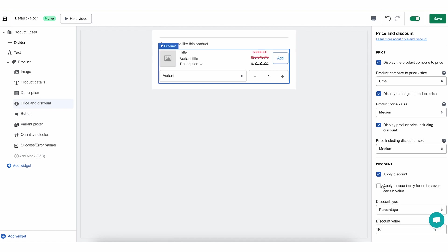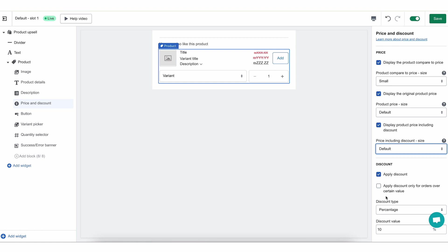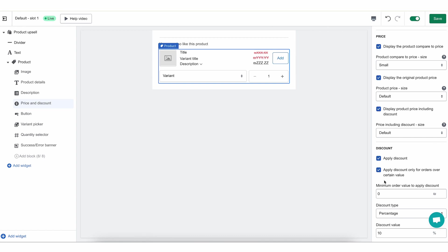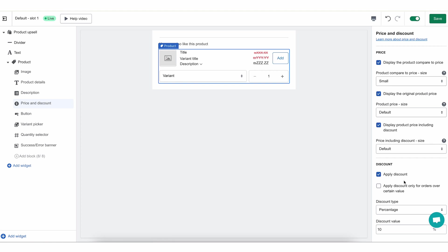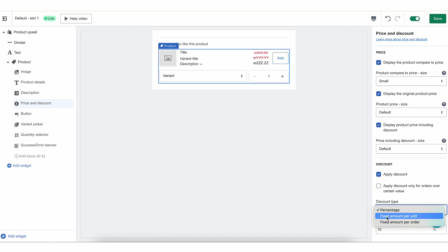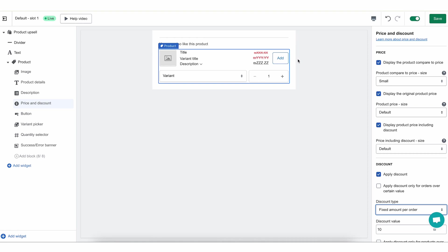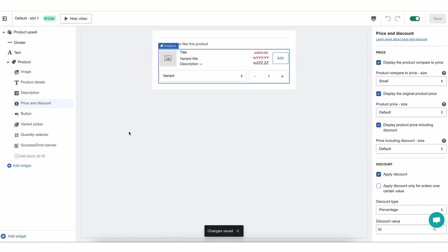Now let's talk about a discount. You can apply a discount. For the discount, you have a few simple options. First of all, you can limit the discount so that only orders above a certain value get these discounts. You can set up your amount in your store currency, and only orders at that value or above will see a discount for these widgets — orders of lower value will not see this widget with a discount. For the discount type, you can choose a percentage, fixed amount per unit, or fixed amount per order. I always like to go for percentage — this time we'll do 10%. Save and move on to the buttons area.